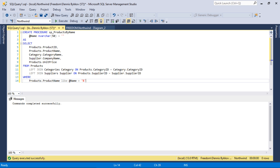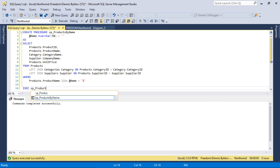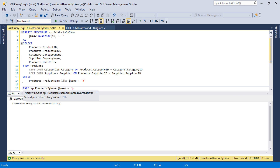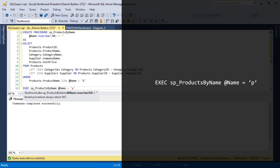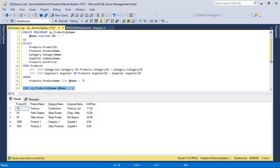We have successfully created our procedure. Let's create a sample query from this procedure. We can see that it is filtering the products correctly.